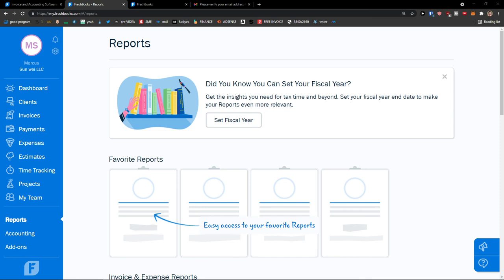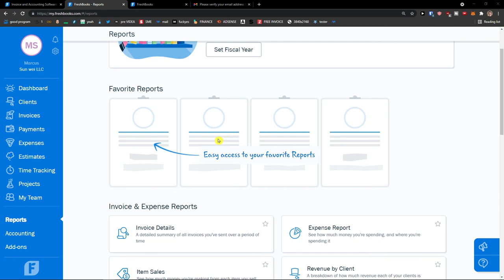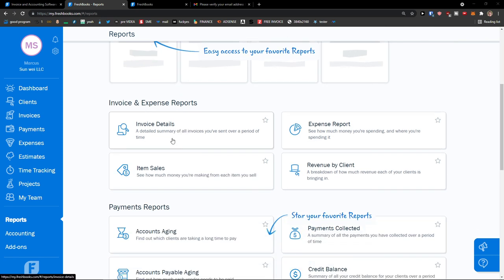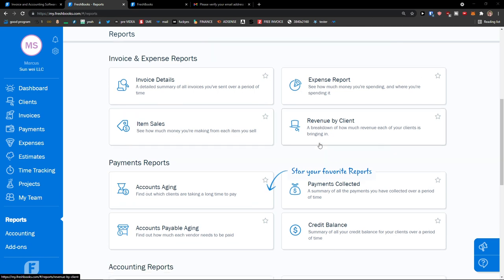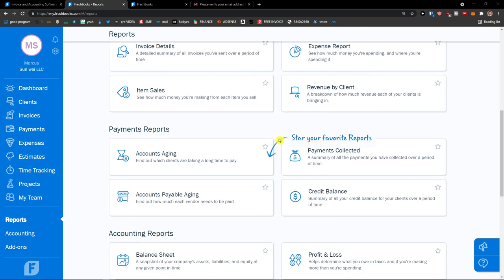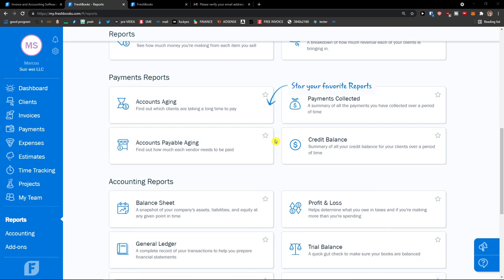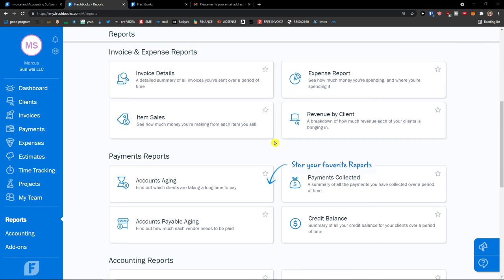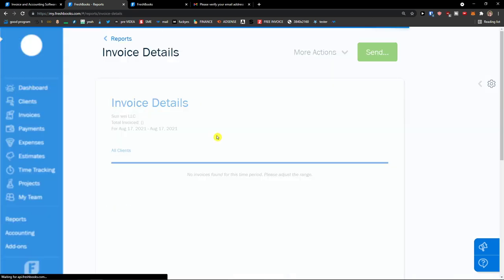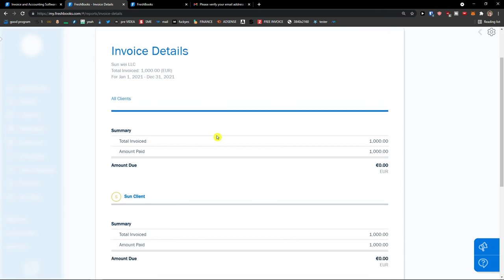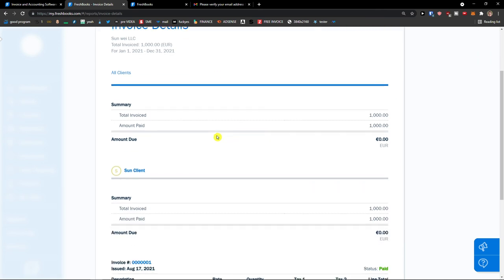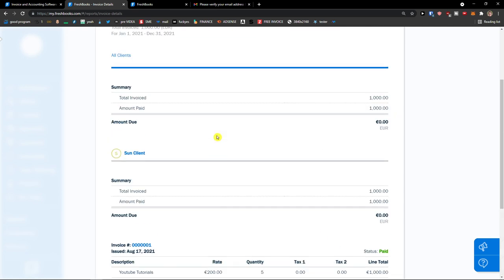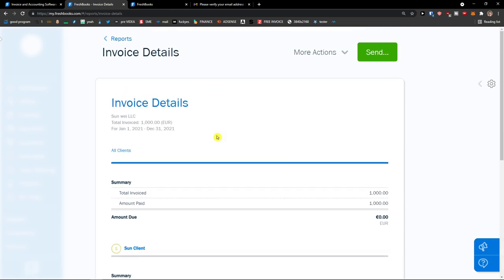And the last thing are Reports. Here you can have your favorite reports and see invoice details, expense report, item sales, revenue by client, account aging, and payments collected. You can create whatever report you want — I'll click on Invoice Details here. That's something you can do, and this is pretty much how you do it, guys.